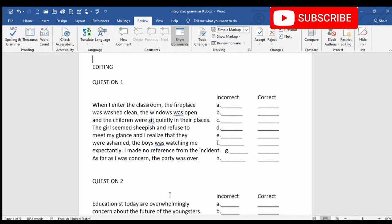Dear students, in this video we will do editing. Let us begin with question 1. Now students, you must always read the paragraph that's being given to you to edit. When you read the paragraph, you can understand the meaning of the paragraph as well as identify the tense of the paragraph. This will help you to edit the paragraph.